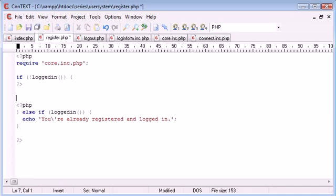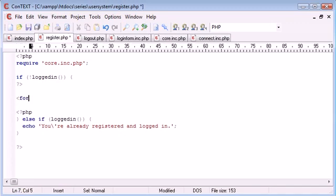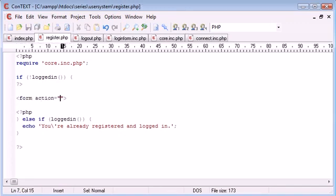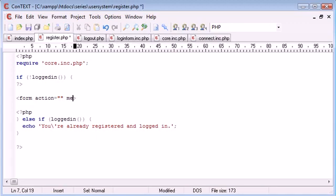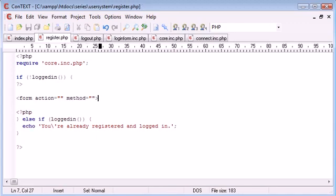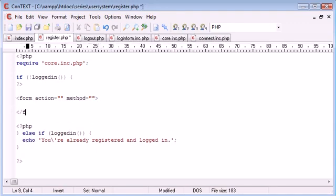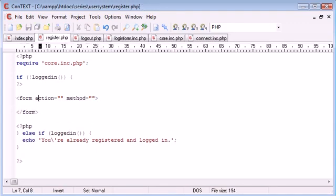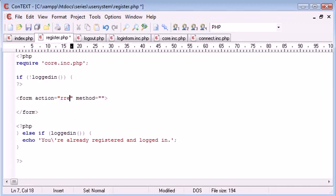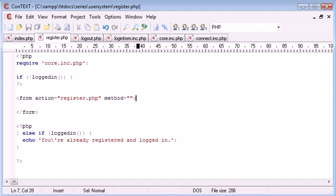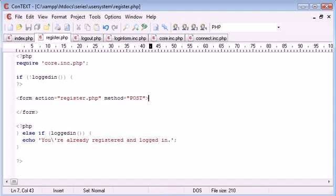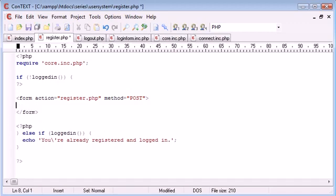Let's begin to build our form. We'll fill in all the properties. The action is going to be register.php, and the method is going to be POST because we're sending quite a lot of data - we don't want it to come up in the URL bar as GET information.